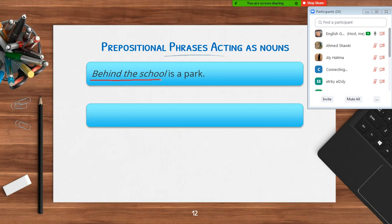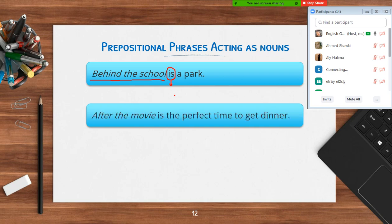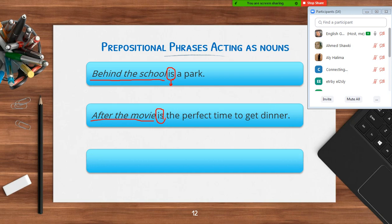A group of examples where the phrase acts as a noun: 'Behind the school is a fork' — the prepositional phrase is treated as a noun, followed by the verb 'is.' 'After the movie is the perfect time to get thinner.' 'During the fight is a good time to catch up on work.' Any questions about the types of prepositional phrases and how to identify them in a sentence?